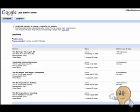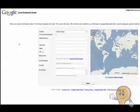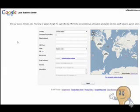Once you've logged into your Local Business Center, you'll be able to click the button called 'Add New Listing' to create a new listing for your business. Once you click that button, it'll bring up your listing.